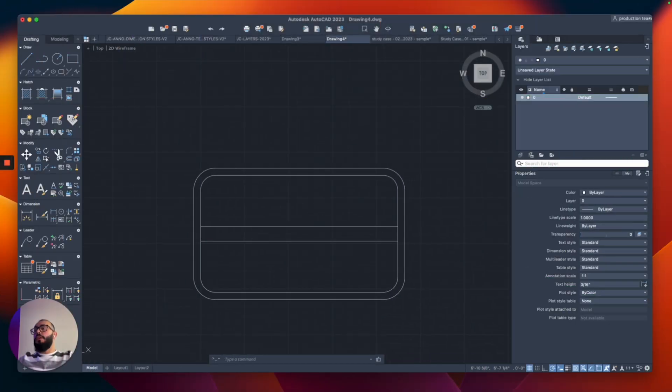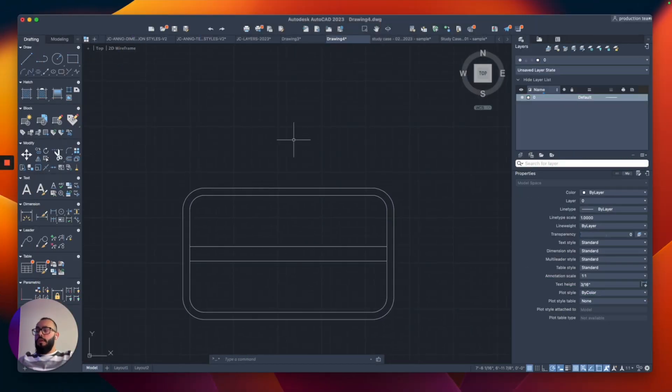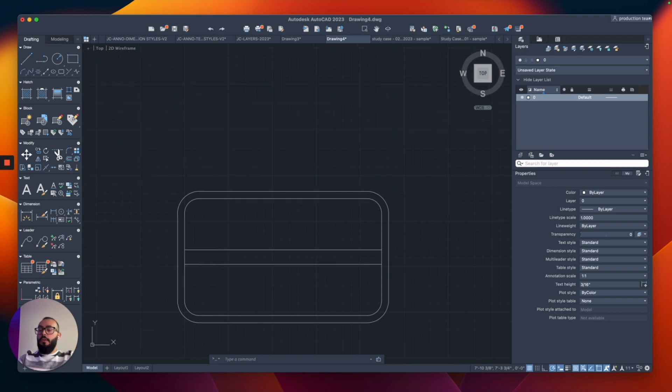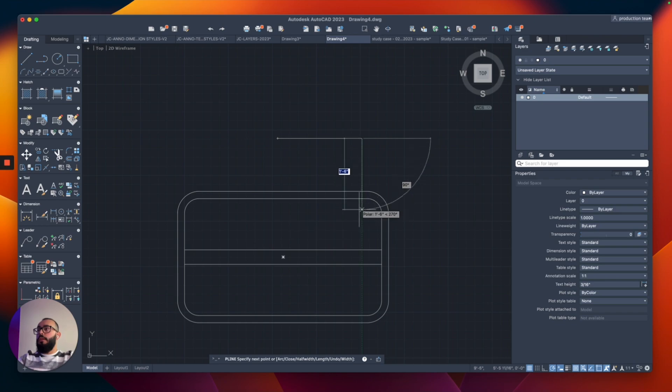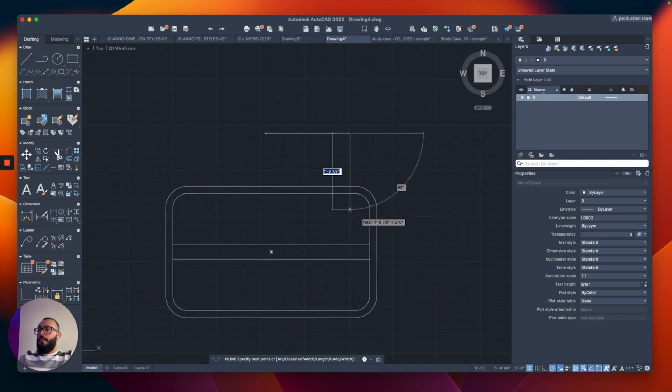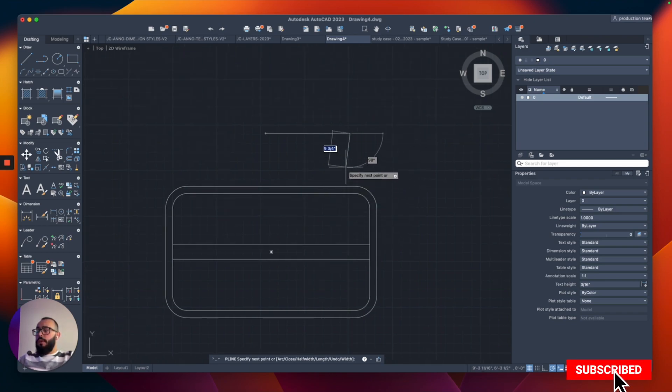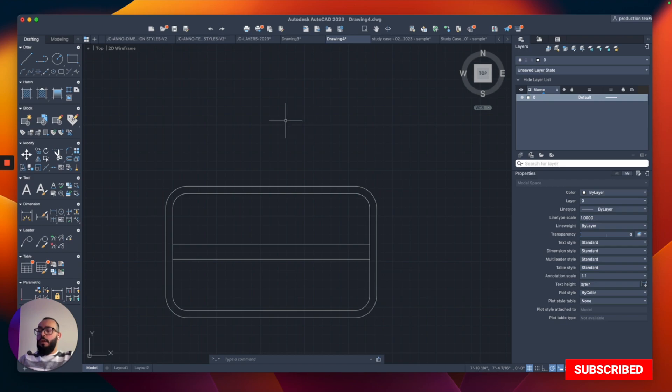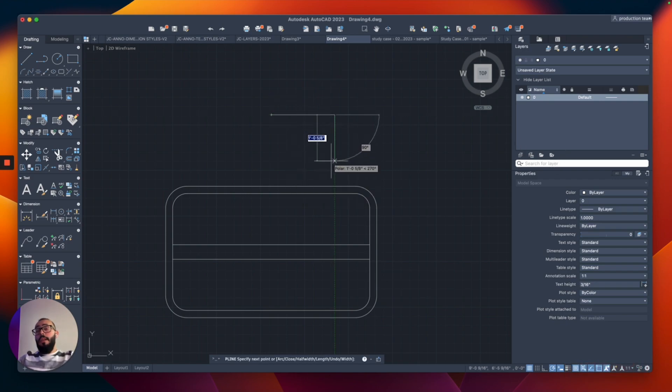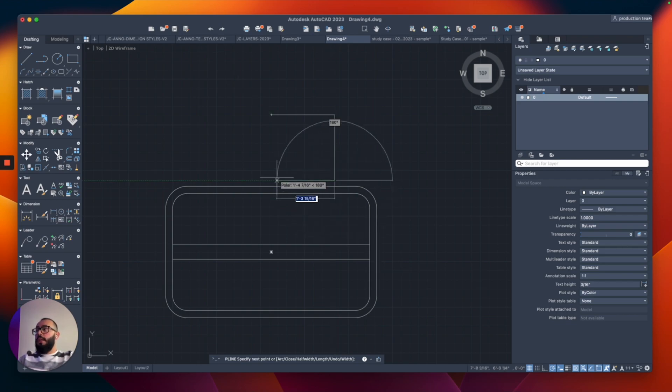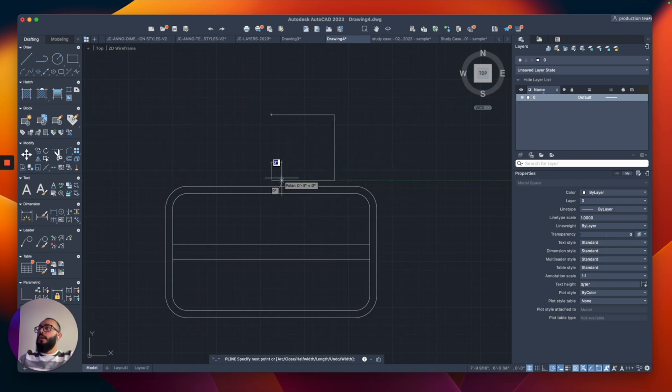The next thing I want to do is create a chair. I'm also going to use the polyline - let's try two feet by two feet. This is apparently too big, so let's do 18 inches. Maybe I made the table a little too small. We will modify it, that's not a problem.